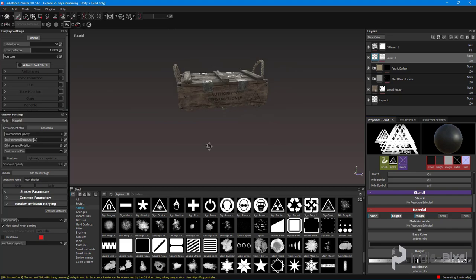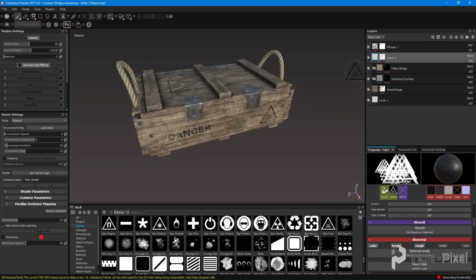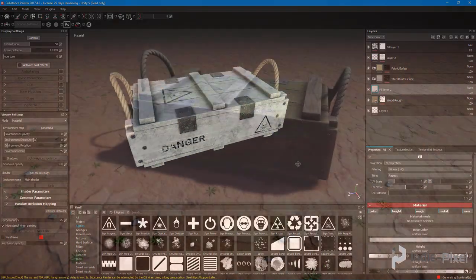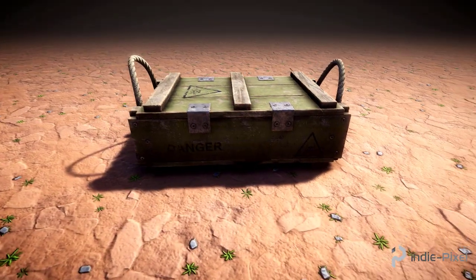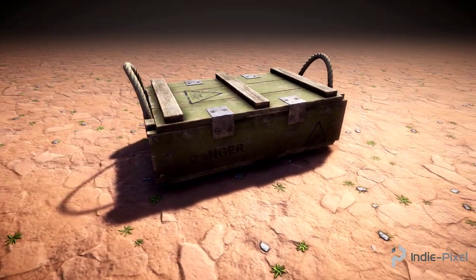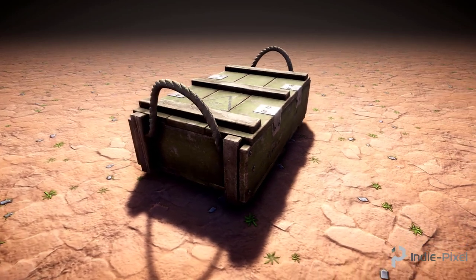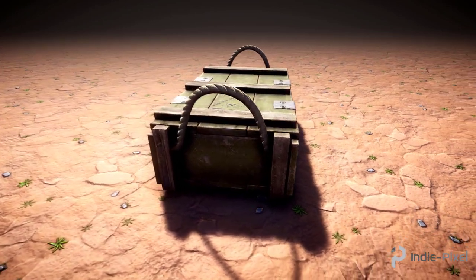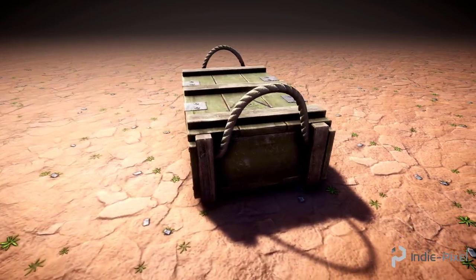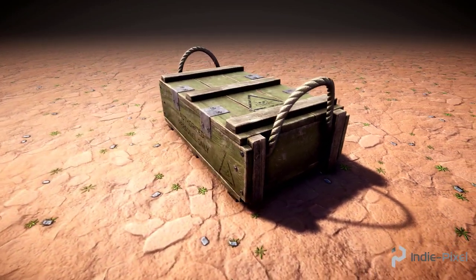Everything we do will be procedural from modeling to UVs to the creation of the textures making it easy to create a vast array of types of ammo crates for your game projects.